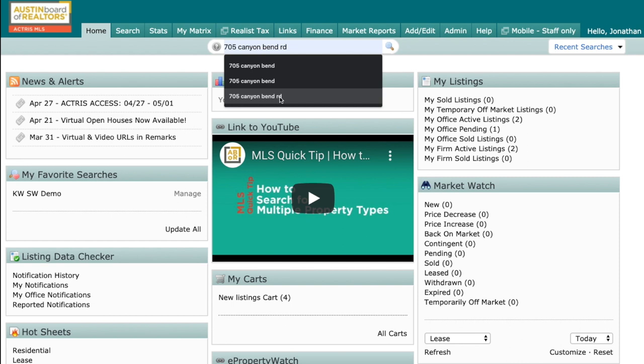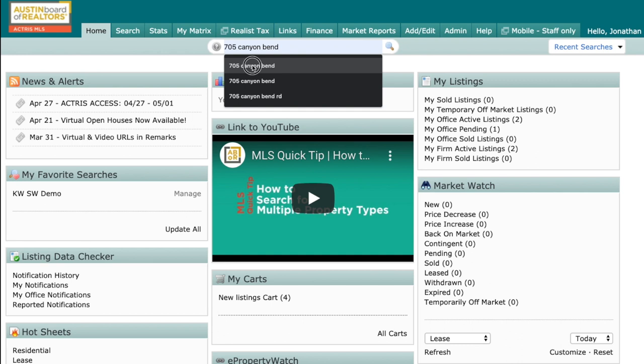The reason being is because not every listing is going to have that abbreviation in it, and so you want to make sure you get the most data. So leave that abbreviation off. In this case, I'm just going to search for 705 Canyon Bend.